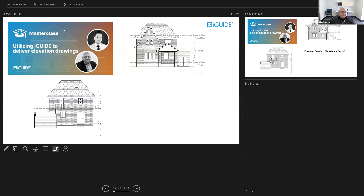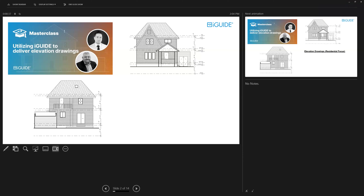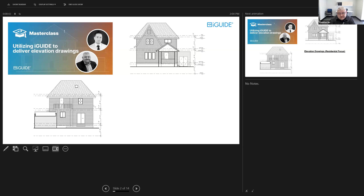Here we are today. It's Andrew and I. Andrew is an account manager, customer support specialist, and knows our tech inside out. I'm a director here at Planetar. Both of us are Planetar employees. And we are doing this webinar today, utilizing iGuy to deliver evaluation drawings.